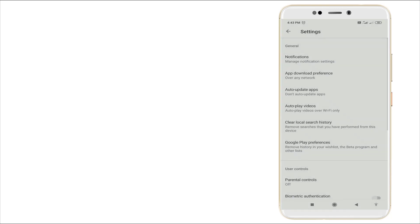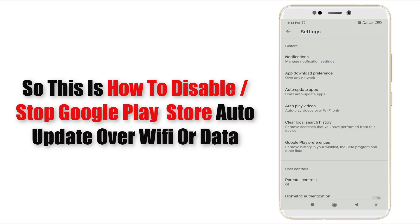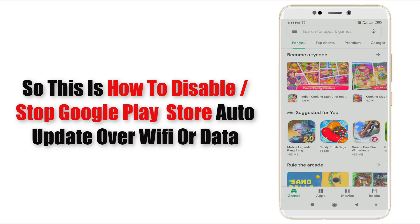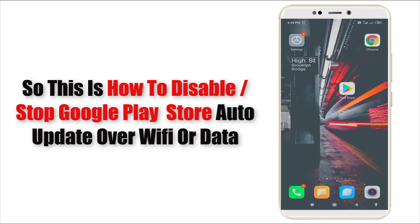This is how to disable Google Play Store auto-update app. And this is the video. Go back. So this is how to disable Google Play Store.